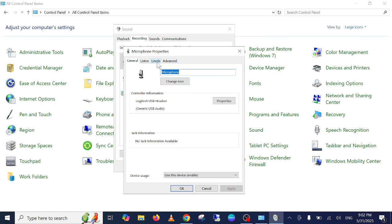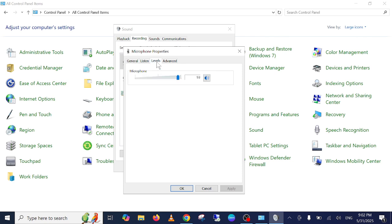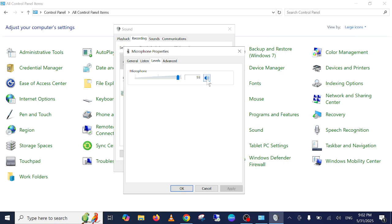Once you go to its properties, go to Levels and make sure it is not muted. Sometimes there is a red icon here, it means that it is muted and the end user will not be able to hear you.